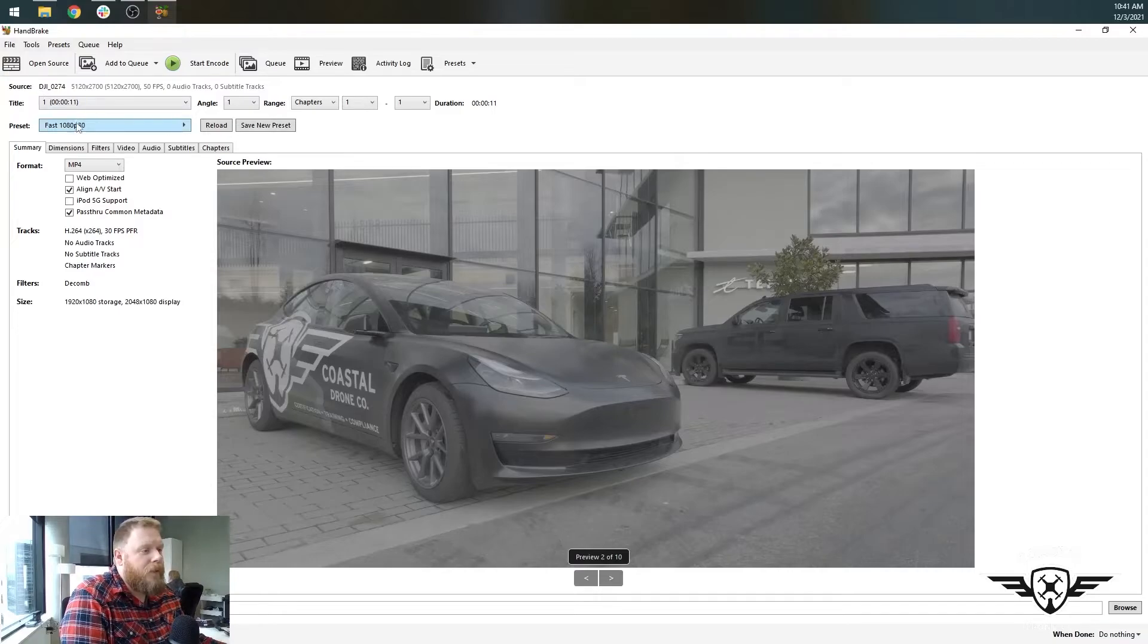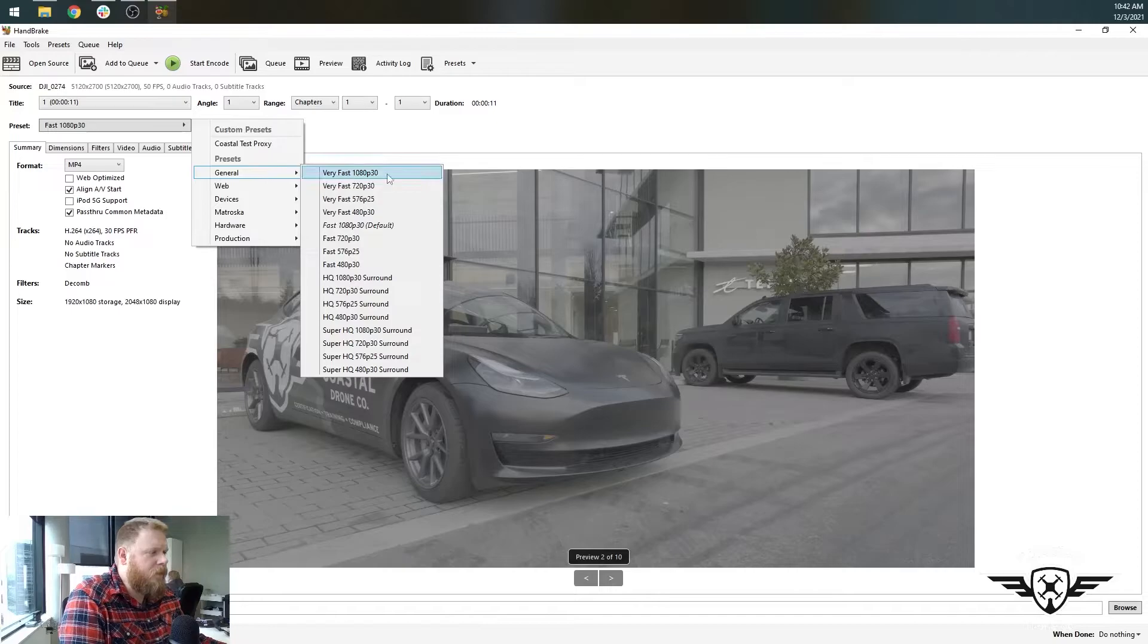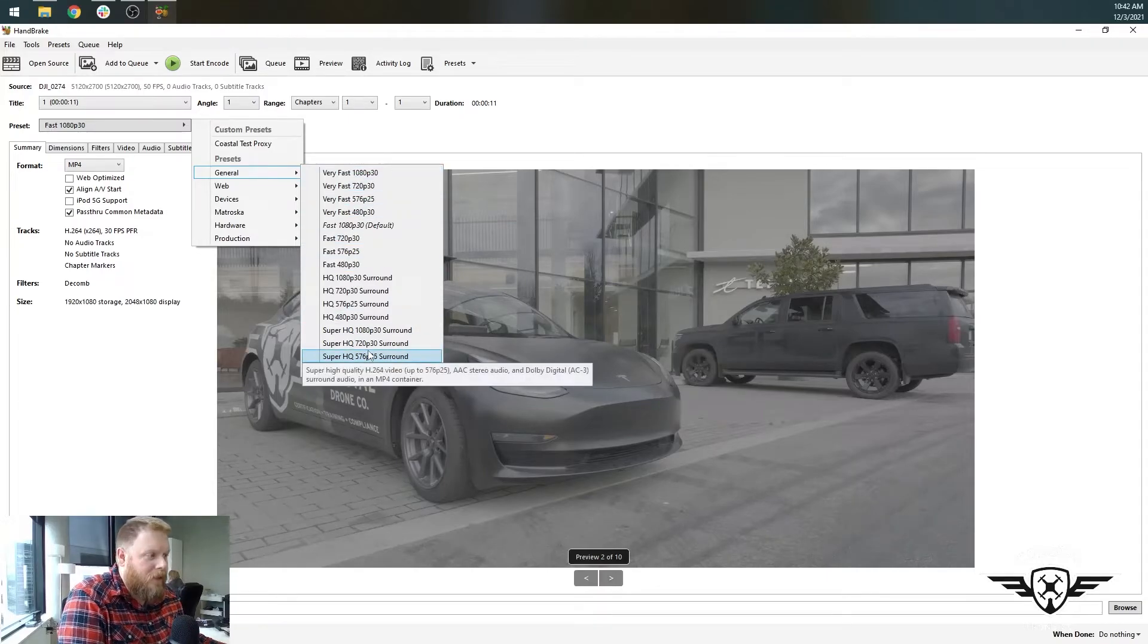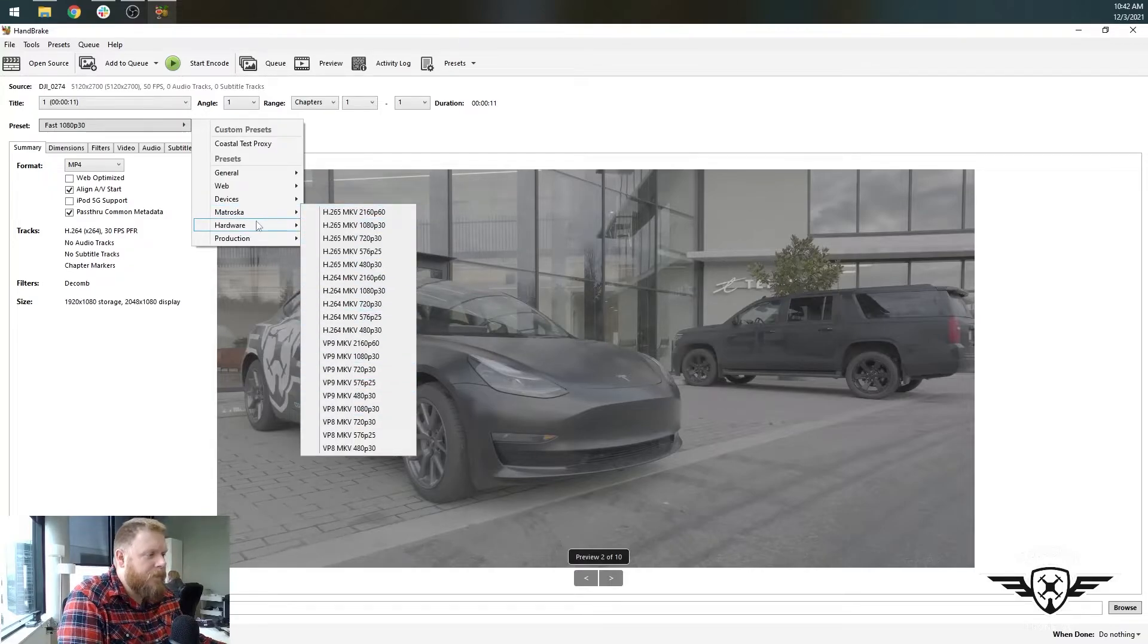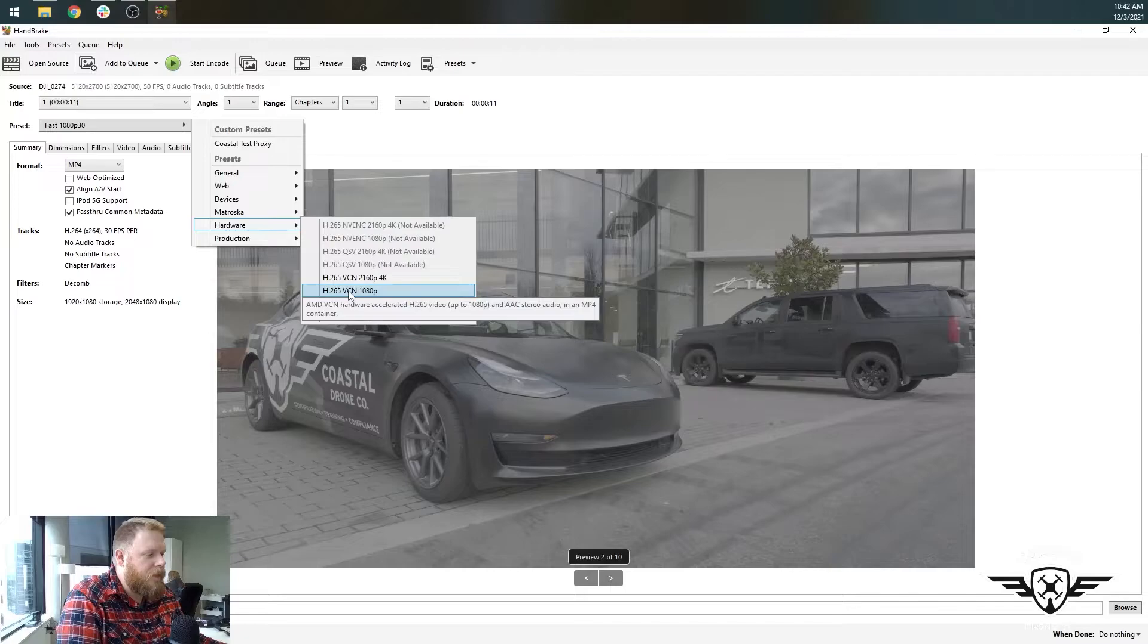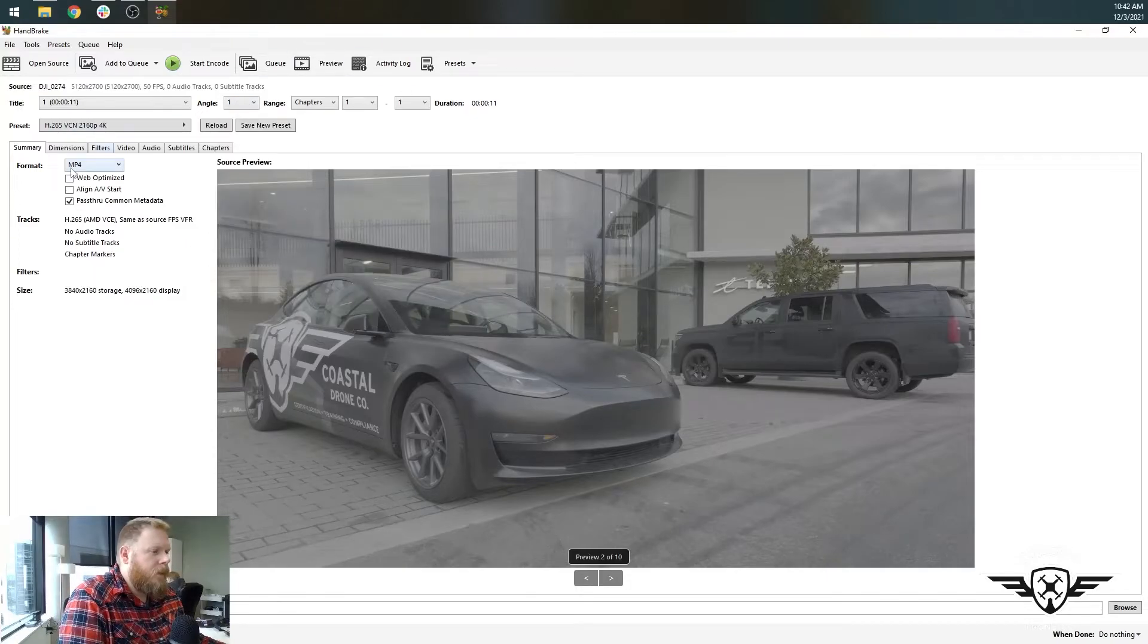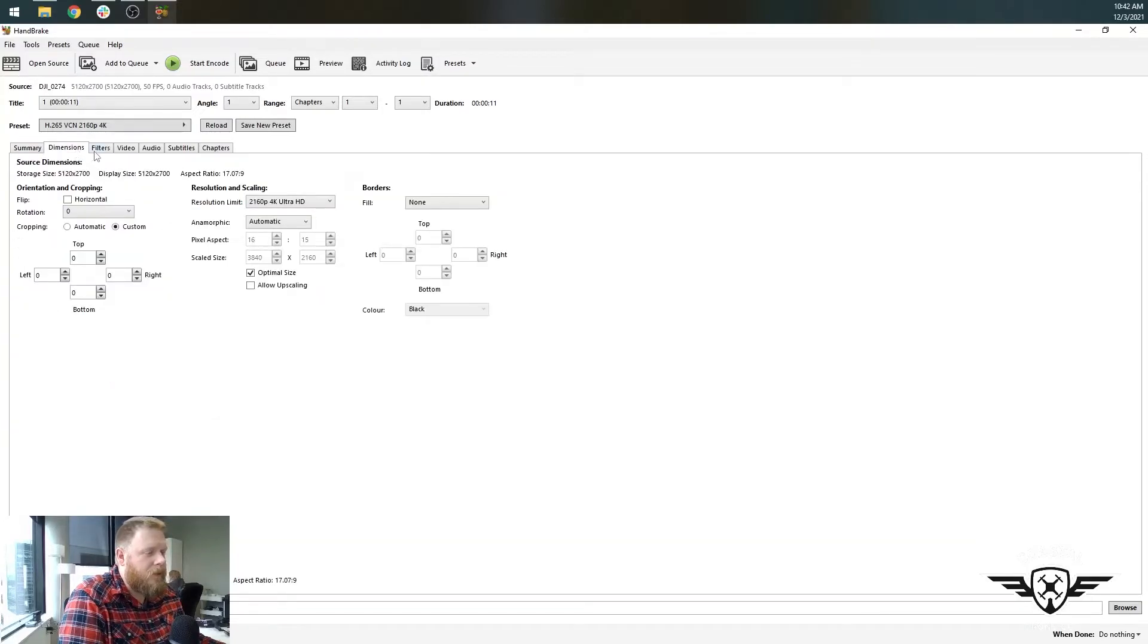So you've got presets up here. So in handbrake, we've got the title angle, all the information, and we're going to go into presets and you can see there's general presets of very fast, fast, high quality, or super high quality. Basically the higher the quality is, the longer it's going to take to encode. And if we go down to web devices, Matroska, these are all different containers with different codecs inside them. Let's go down to hardware. And we're going to go to whatever is available in the highest quality. So you look here and we can see this computer supports AMD VCN for hardware encoding. And we're going to go to H.265 up to 4k.